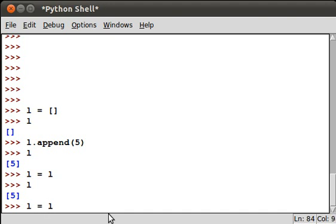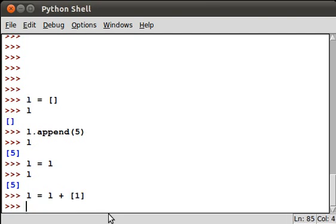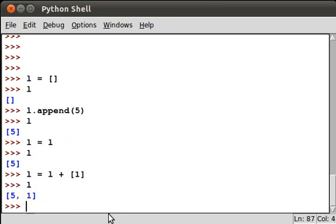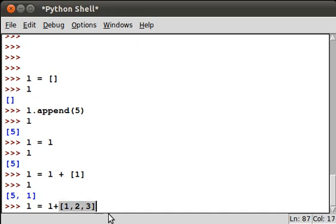So if we add a list of one, when we print L we get [5, 1]. L equals L plus, say we do [1, 2, 3], then we get a list [5, 1, 1, 2, 3]. We can also generate a list - there's a function